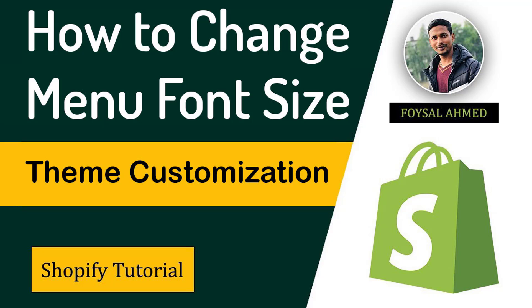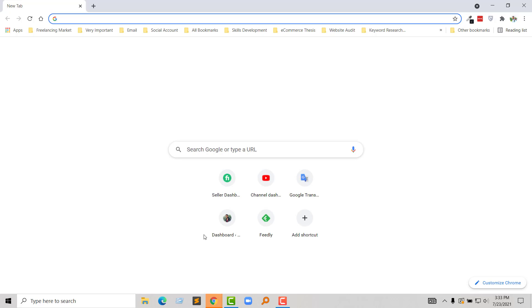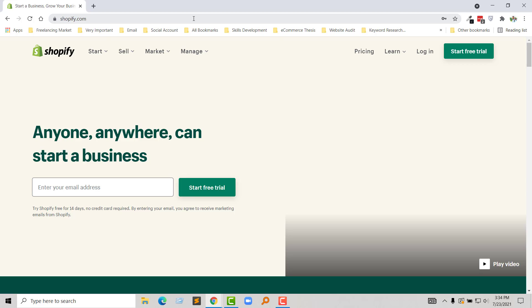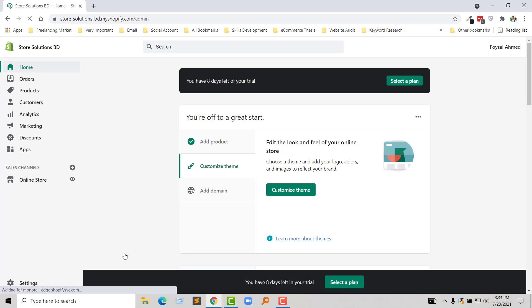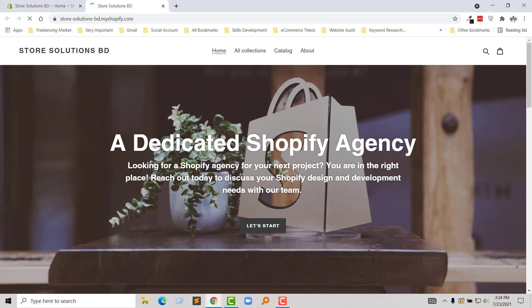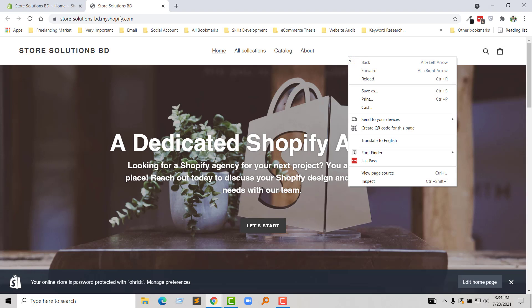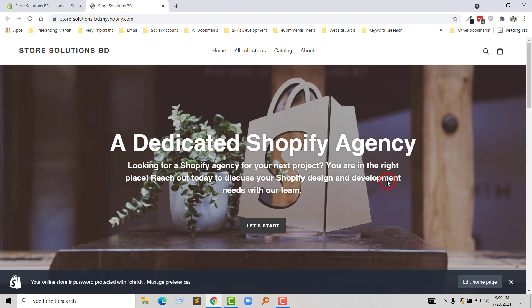So let's get started. First of all, I'm going to log into my Shopify online store, then click on the login button. Here is my admin panel. Now I'm going to visit my website, right click, then select Inspect.